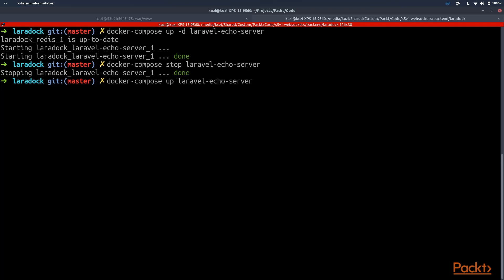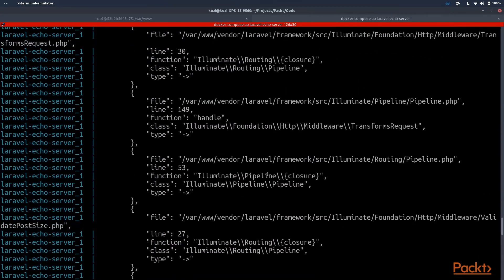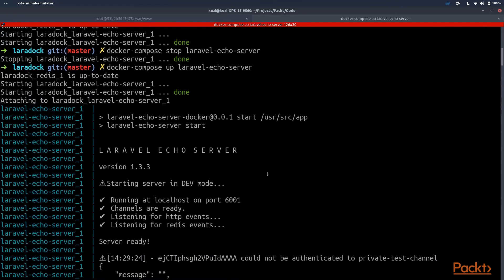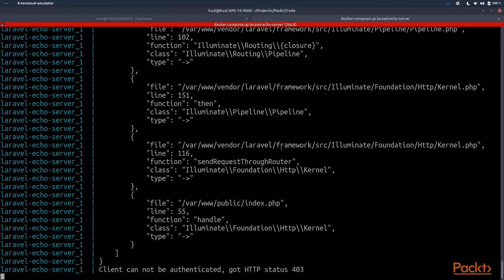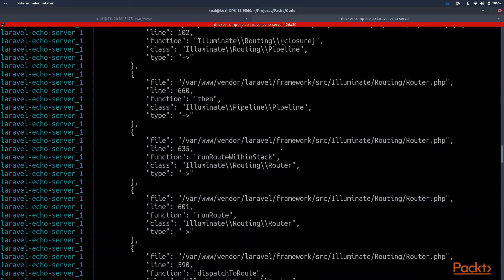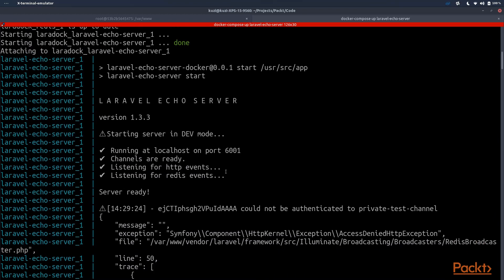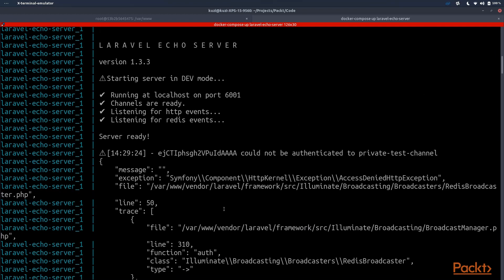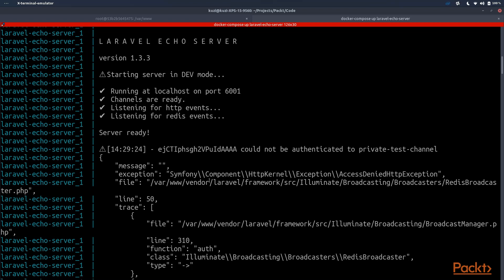We could also remove the detached option to see information about the process. We can see that the server has actually started. We can also see some authentication errors here for our Laravel Echo Server, but we shouldn't be worried about this — the token that was passed may have been wrong, but in our application it should work correctly if we pass the proper authorization token.